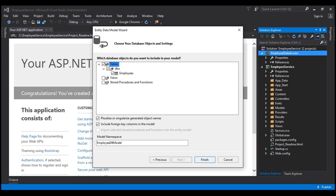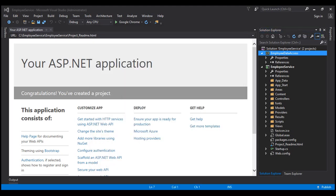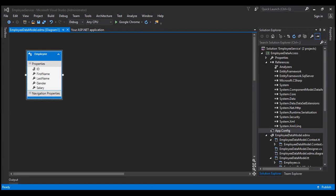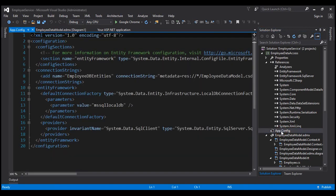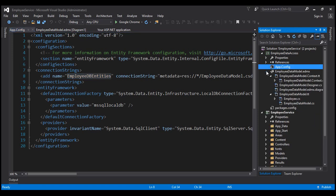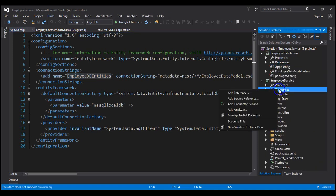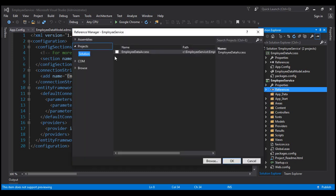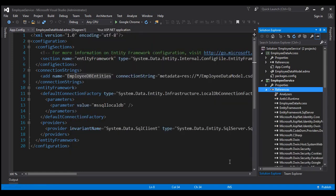This will take a few seconds to generate the Entity Data Model. The Entity Data Model is now successfully created. Notice within our EmployeeDataAccess project we have an app.config file with a connection string named EmployeeDBEntities that points to our database containing the Employees table. We want to use this EmployeeDataAccess project within our Web API project, so let's right-click on the References folder, select Add Reference, choose the Projects tab, select EmployeeDataAccess, and click OK. The reference has been added.